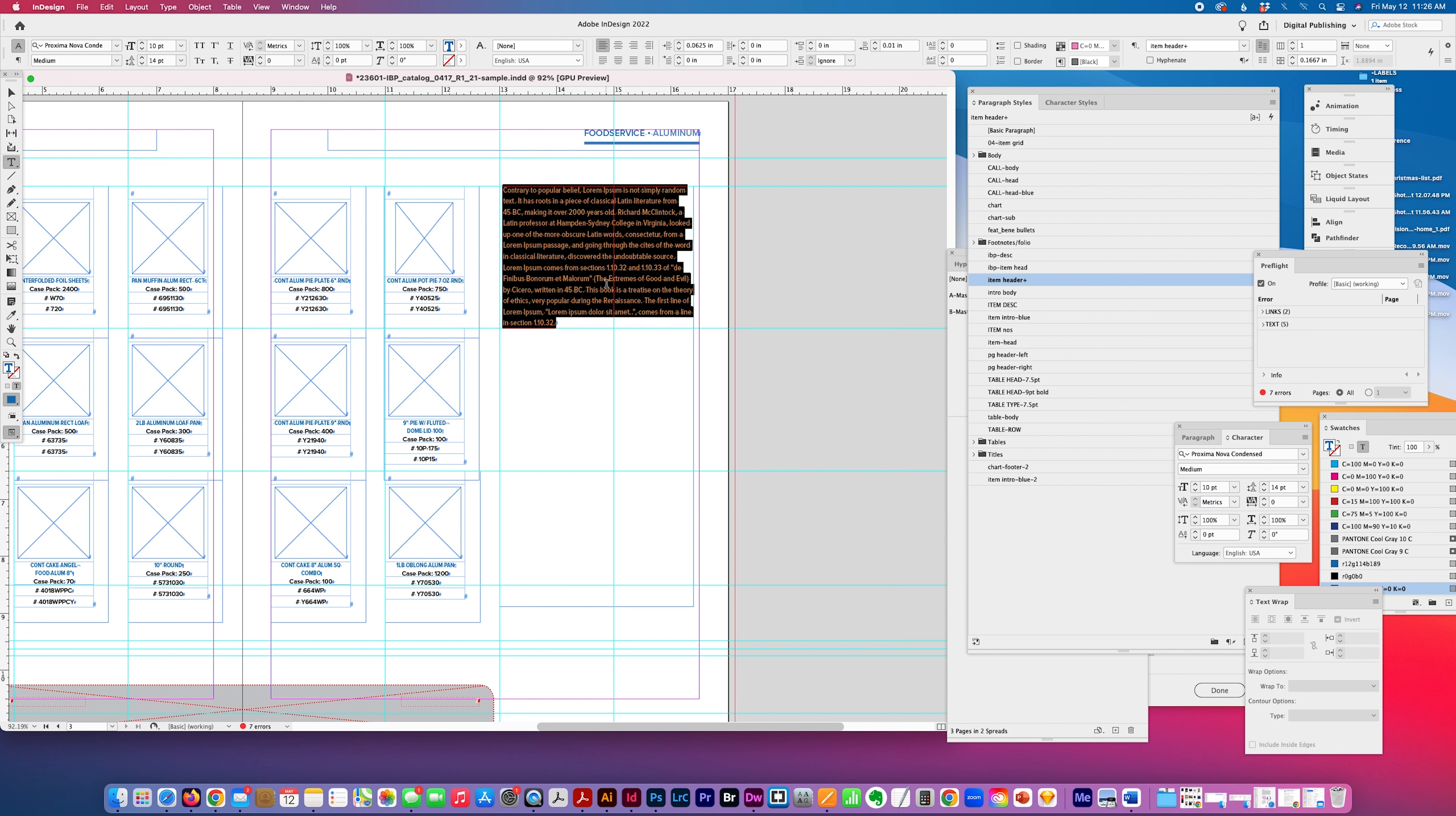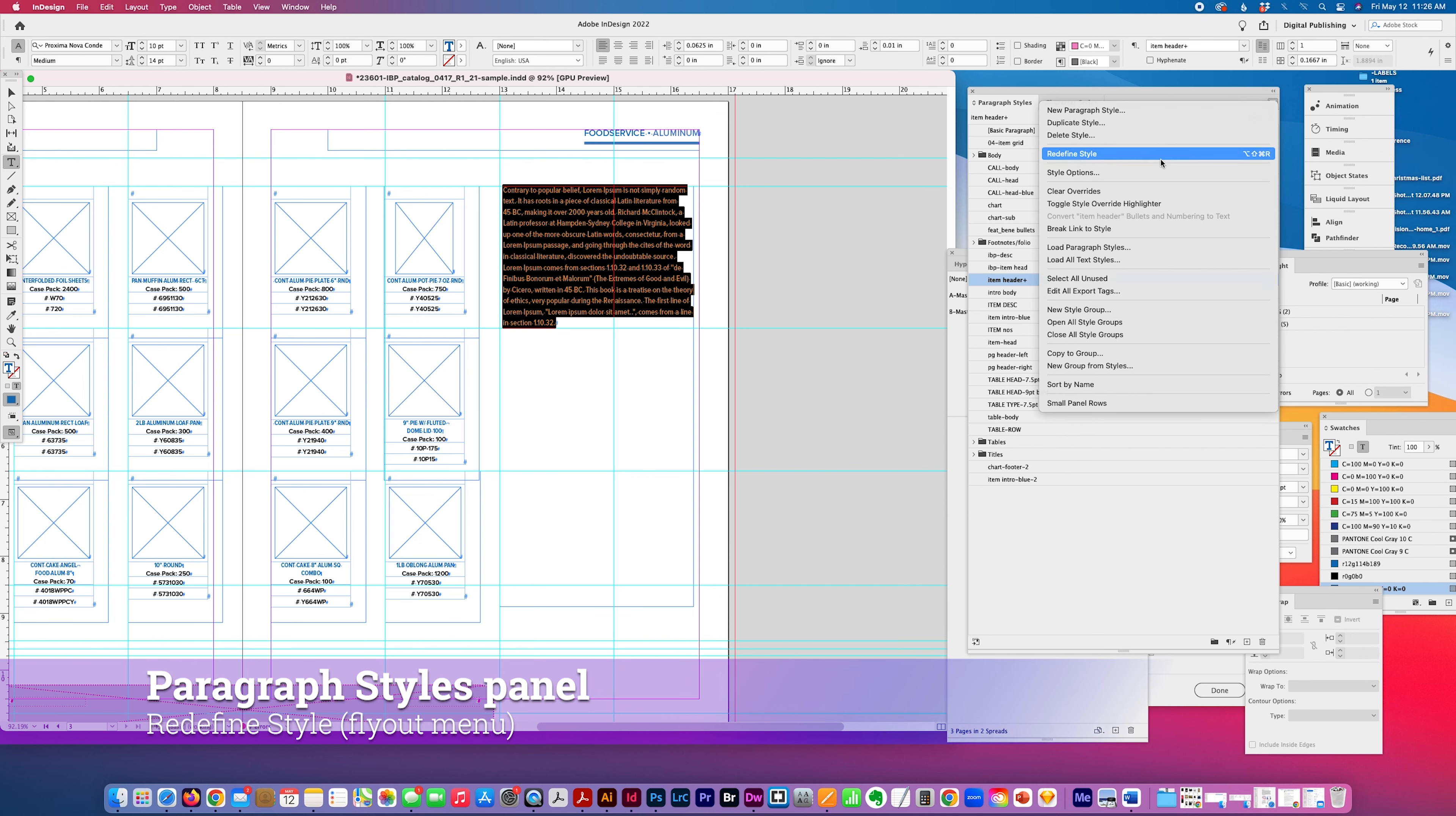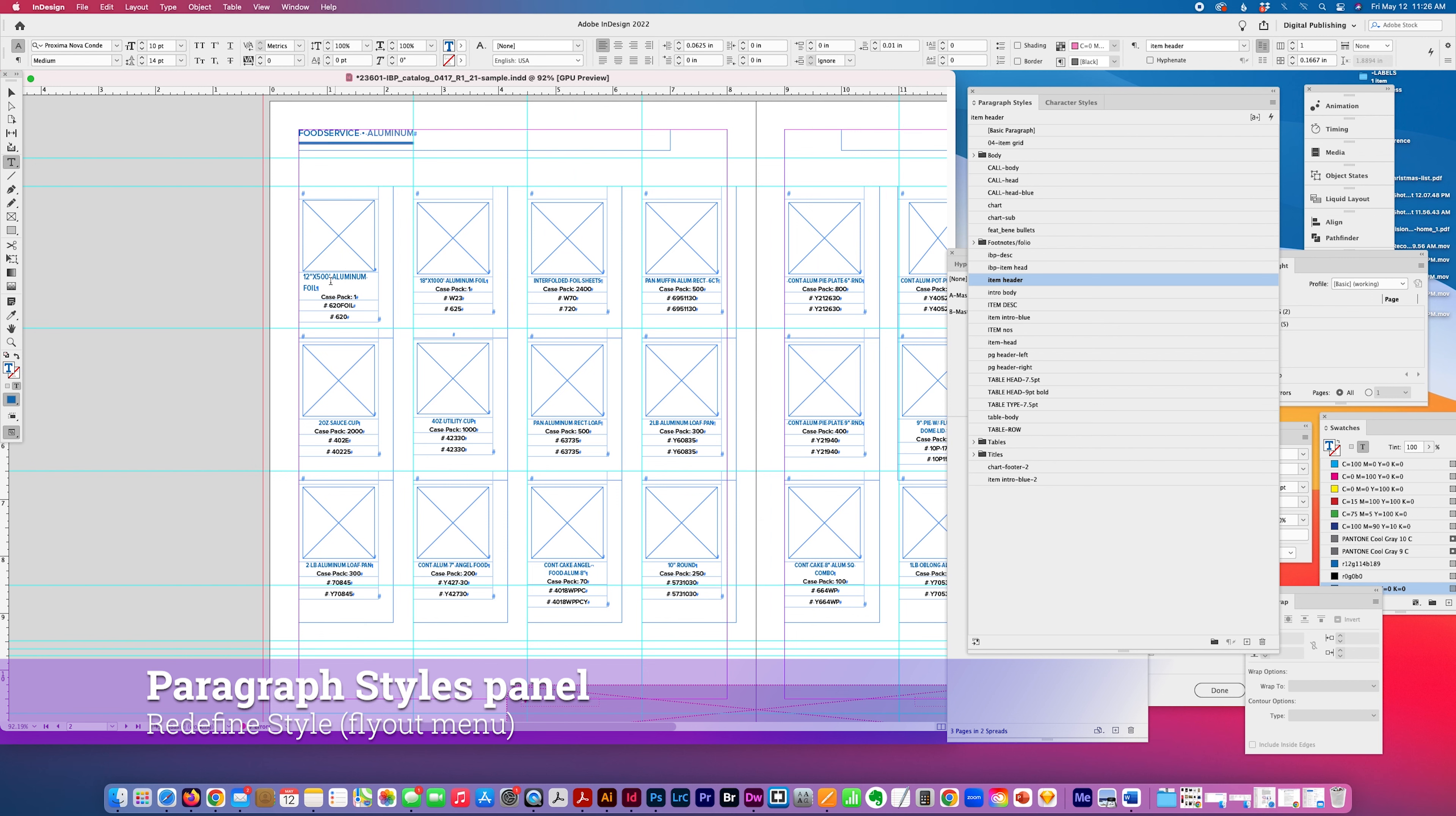So then let's say that that's what I wanted my item header style to be. I can just go here, redefine style. And you can see here how it redefined it, here where I had it applied.